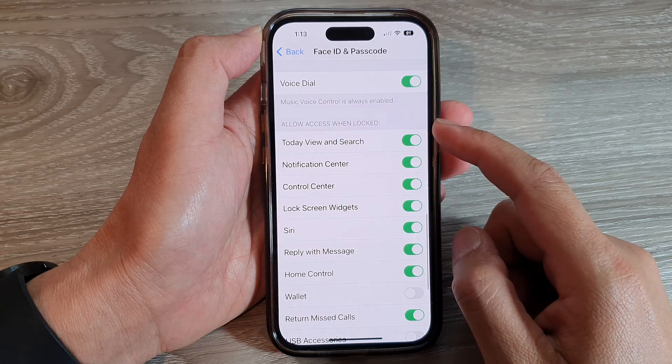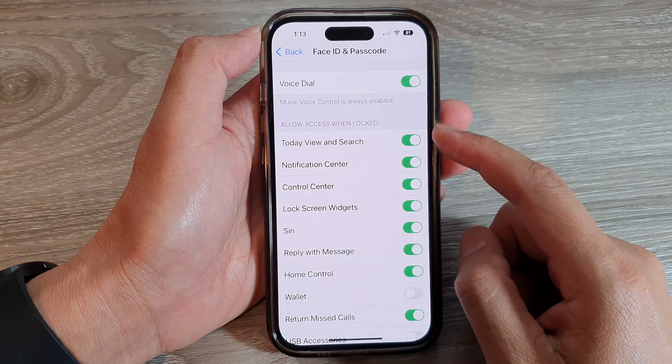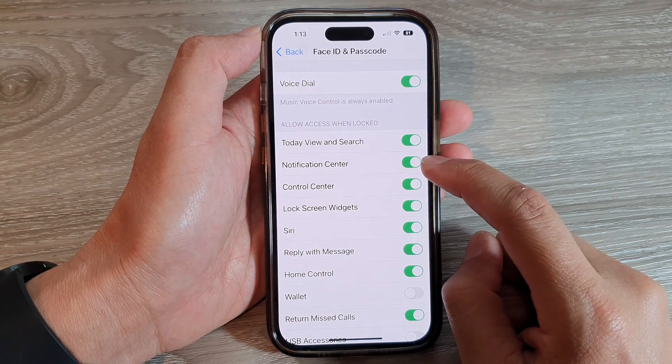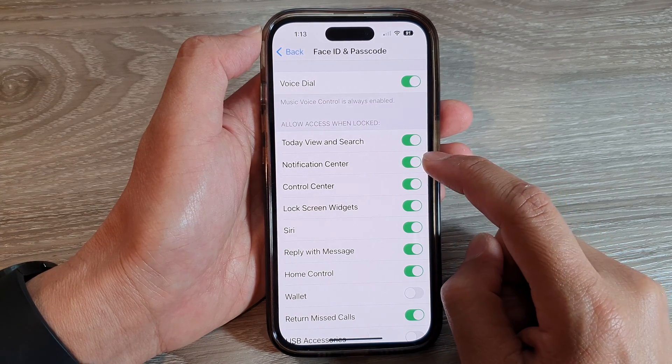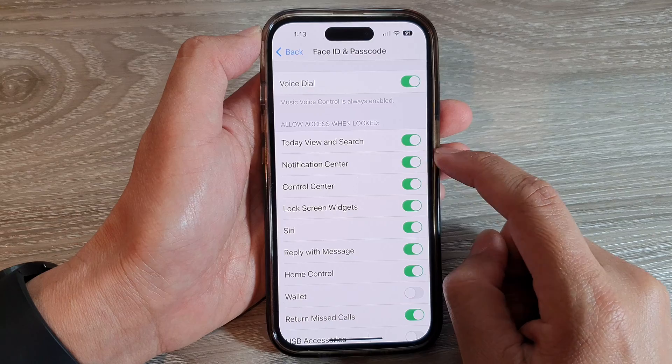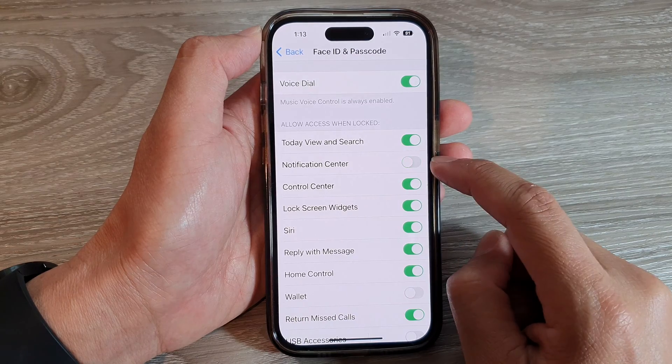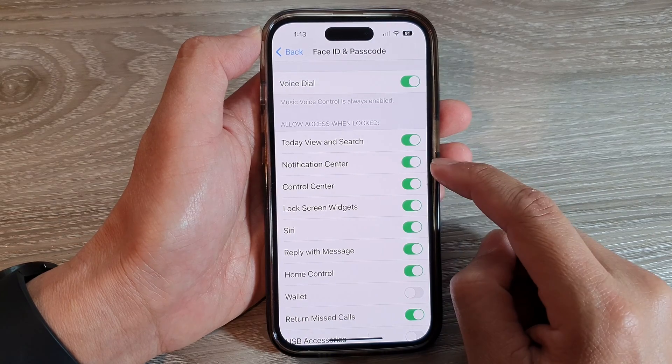Go to Allow Access When Locked and tap on the Notification Center toggle button to switch it off or turn it on.